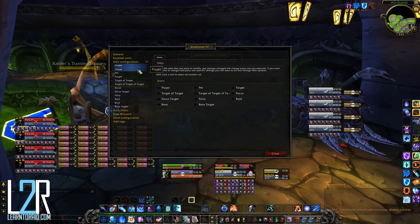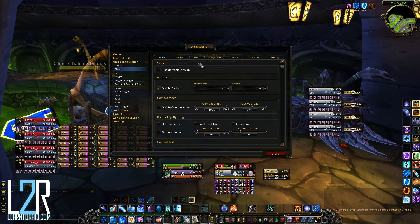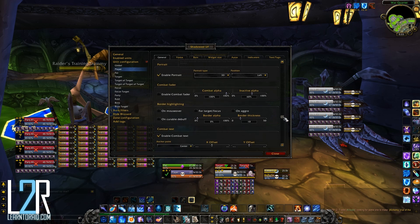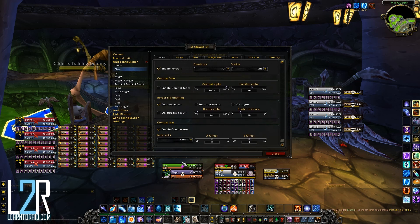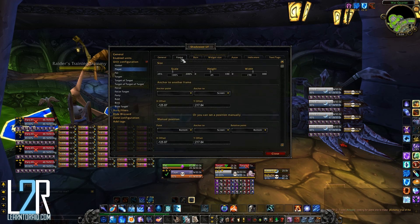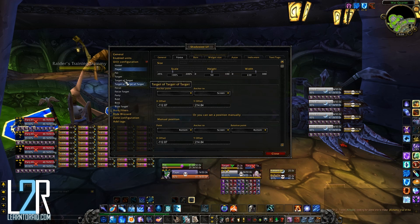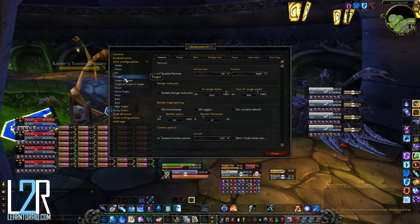Let's take a look at the player unit as an example of what options you'll have available to you. There are a lot of options and Shadowed Unit Frames is pretty easy to figure out. The player portrait is enabled by default but you can change it here. The unit frames also have a border option that you can set to show up on mouse over, for example. It might also be a good idea to have it set to show uncurable debuffs for your raid frames. At the bottom you can adjust the combat text. Over at the frame tab you can change the overall size of the unit frame and set how you want it anchored. Let's switch over to target to get a better idea.